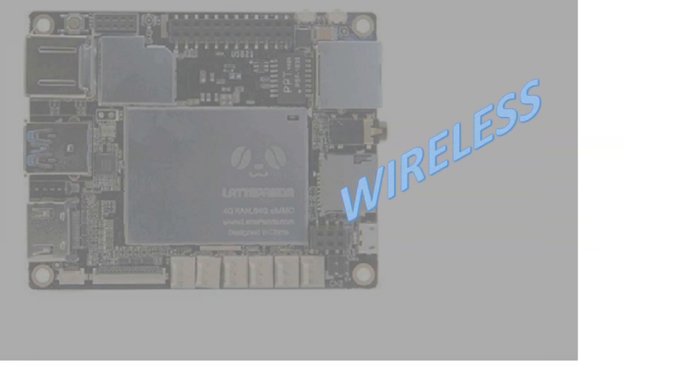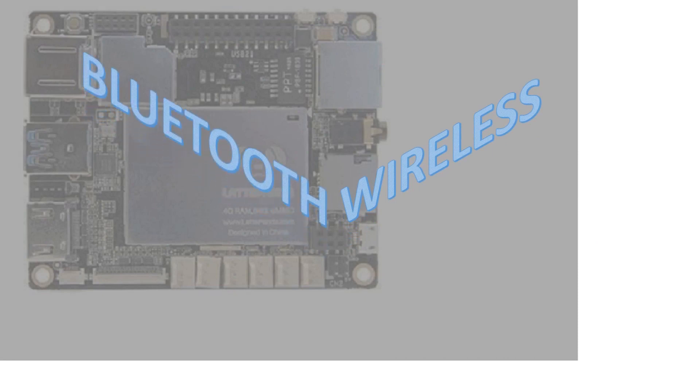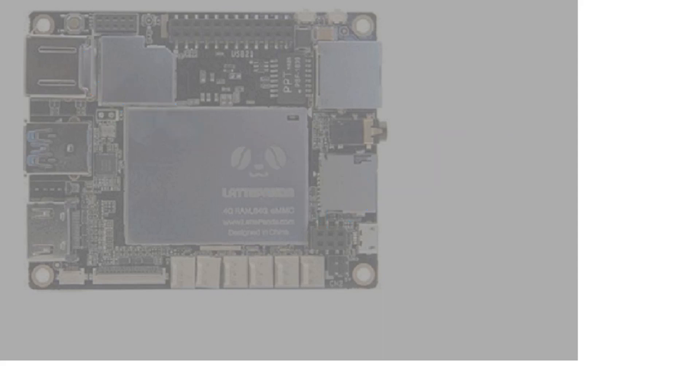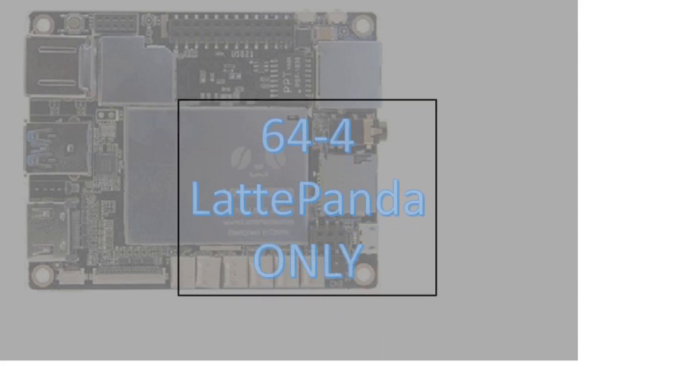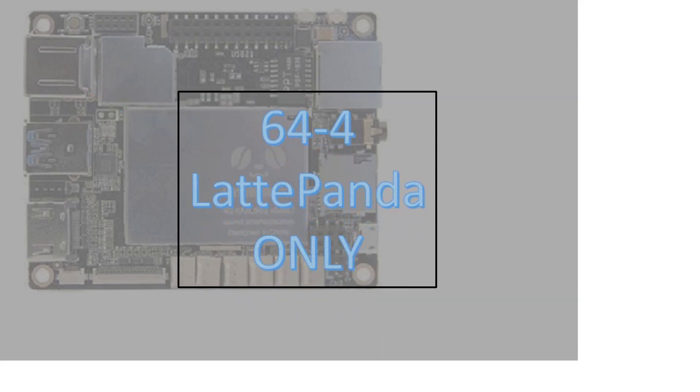Everything that the Latte Panda has on the board will function, including wireless and Bluetooth. These instructions only apply to the 64-4 version of the Latte Panda.